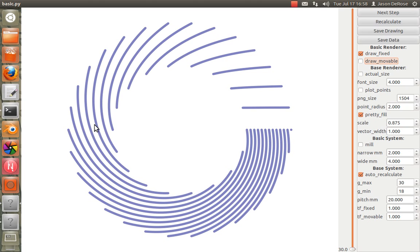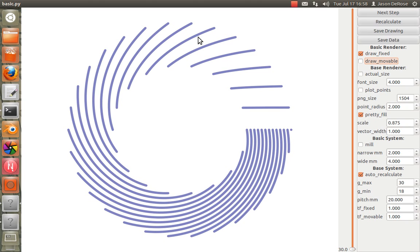So this here is the position of the sprocket teeth as you smoothly vary from, say, 23 teeth to 22 teeth to 21 teeth. And it turns out this math makes sense with kind of fractional values, so you get these smooth curves.